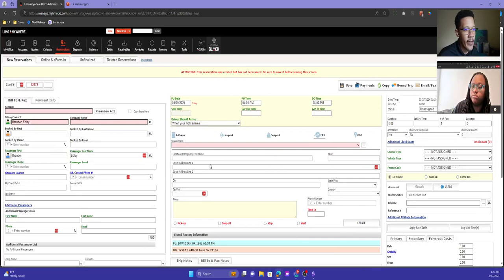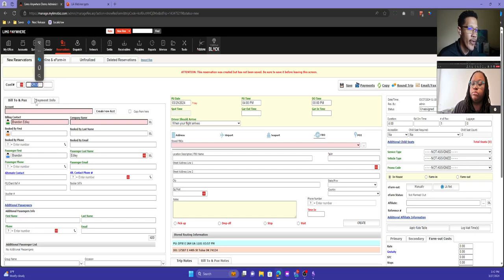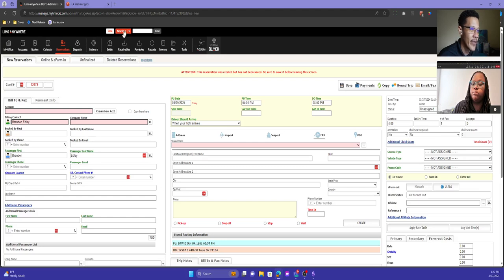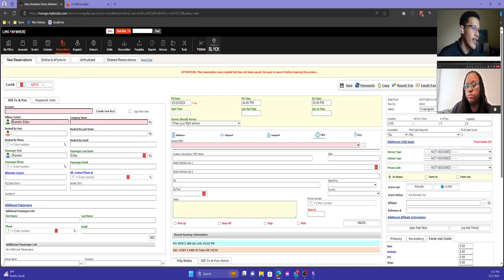One of the last things I want to cover on the new res screen is the confirmation number. You can have a prefix and a suffix, and this will automatically increment every time you hit New Res. There's really no going back on this number. Sometimes you'll be testing reservations and look and say 'I skipped a bunch of numbers' — that's just how it works. I wouldn't worry too much about keeping numbers consecutive, since sometimes you're just testing.